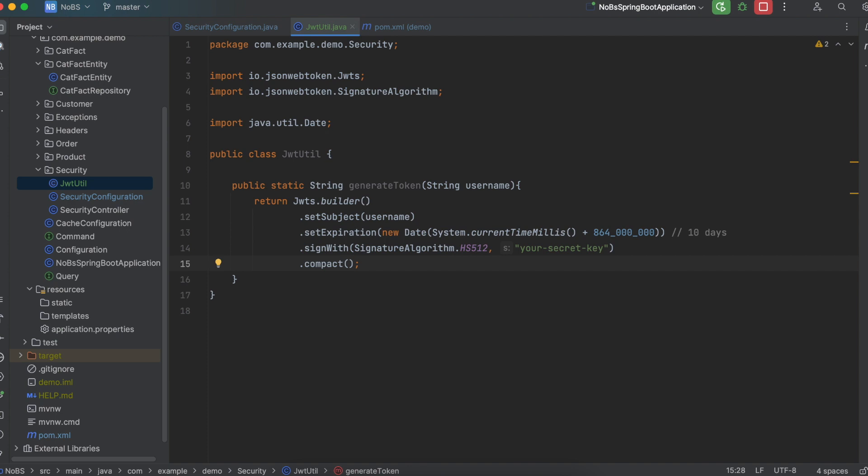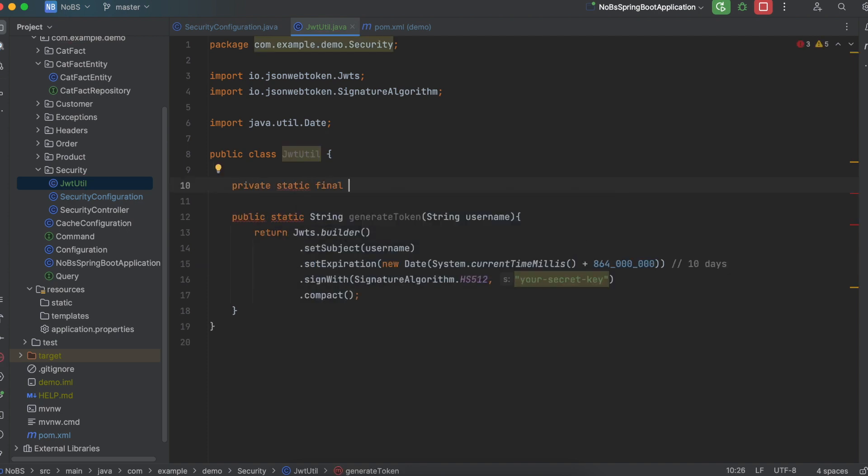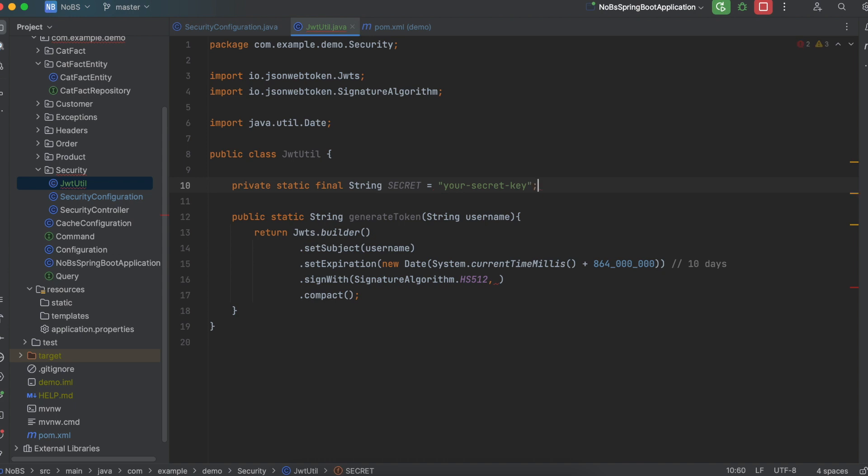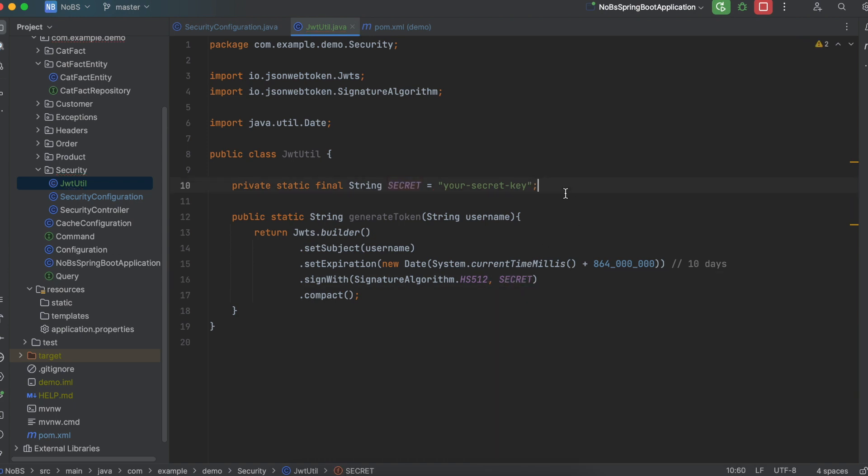Okay so this will work. But we could code it a little better. Let's define a string. So private static final string secret is equal to your secret key. And then we replace your secret key with secret. Of course in another implementation you could put this in the properties file or in a configuration file.